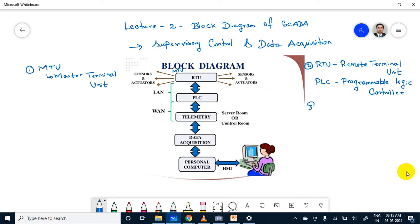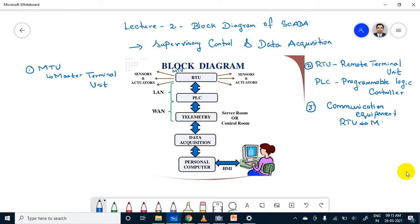The third part is communication equipment. This communication equipment provides the link between RTU and MTU. This communication can be viewed through the internet, which provides bi-directional and uninterrupted communication between RTU and MTU. Without a communication network, we cannot transfer the signals.